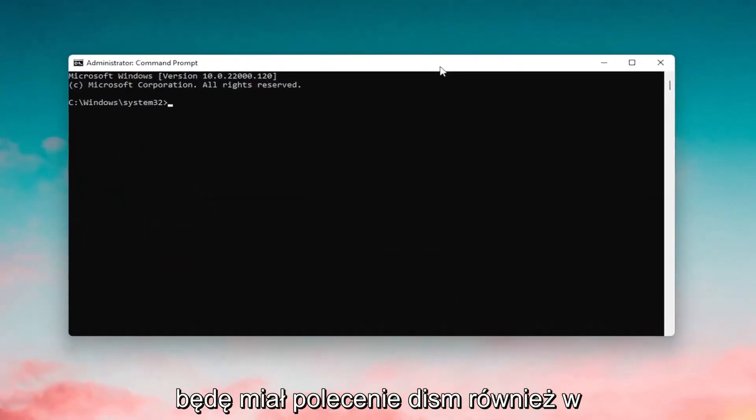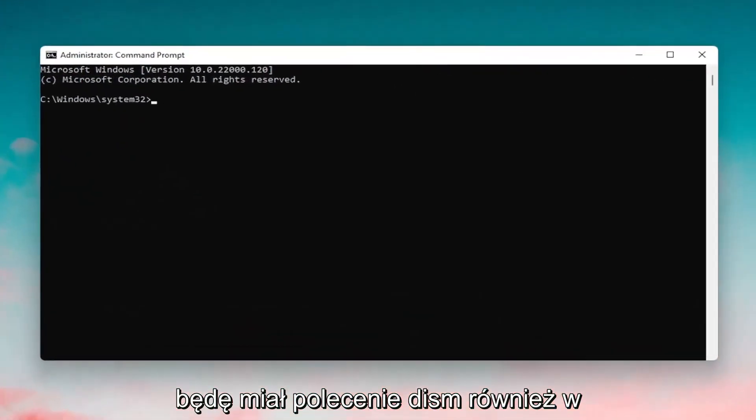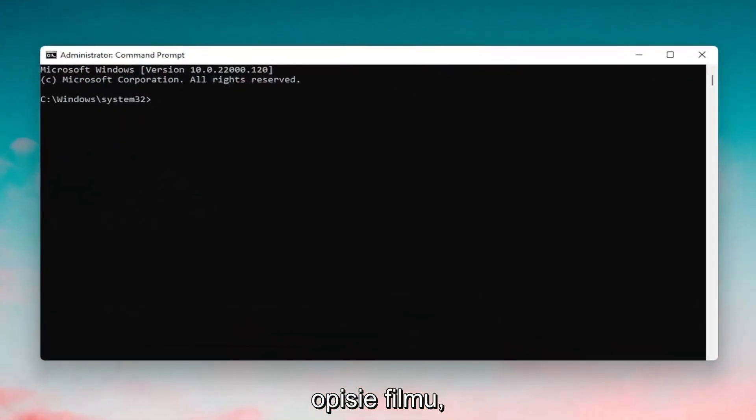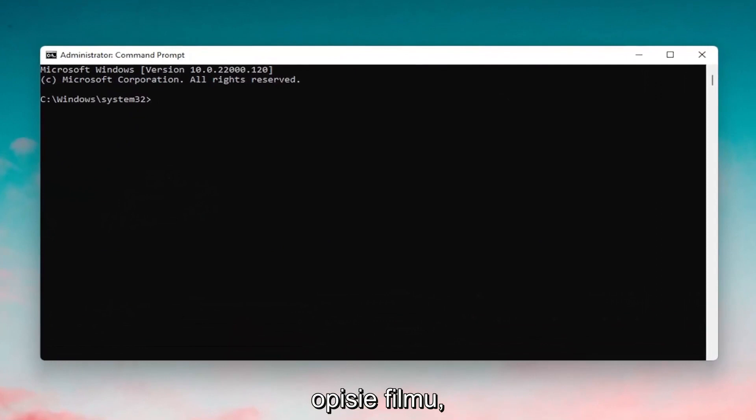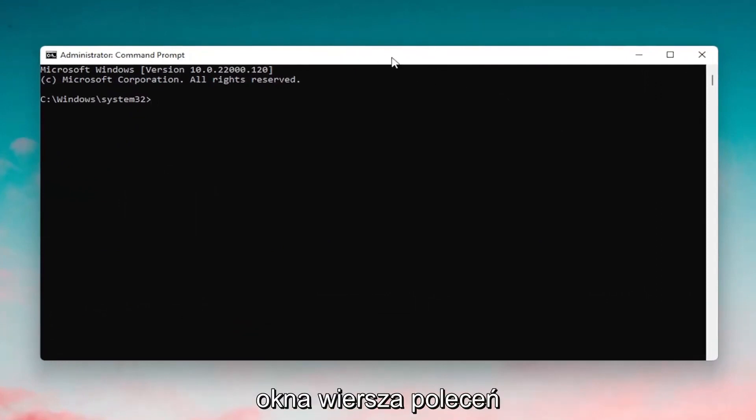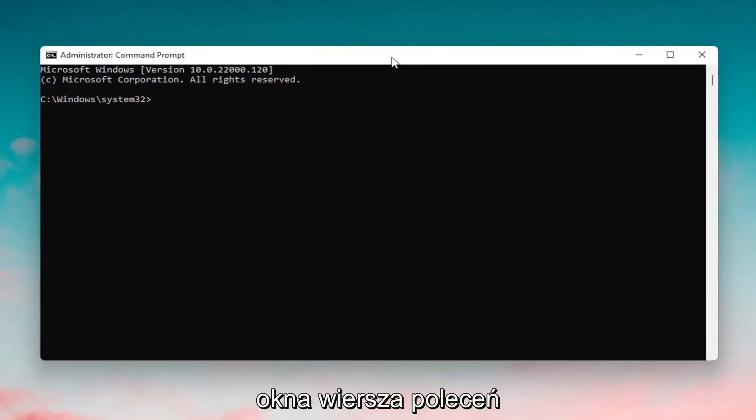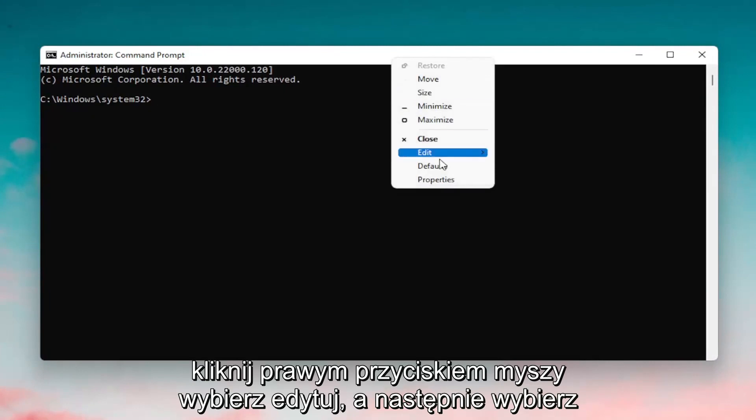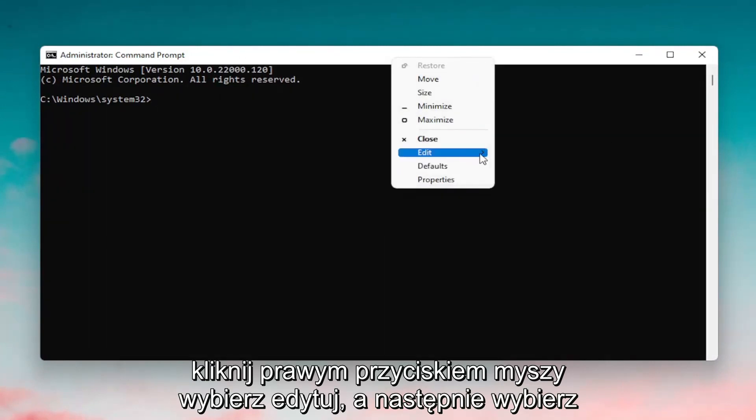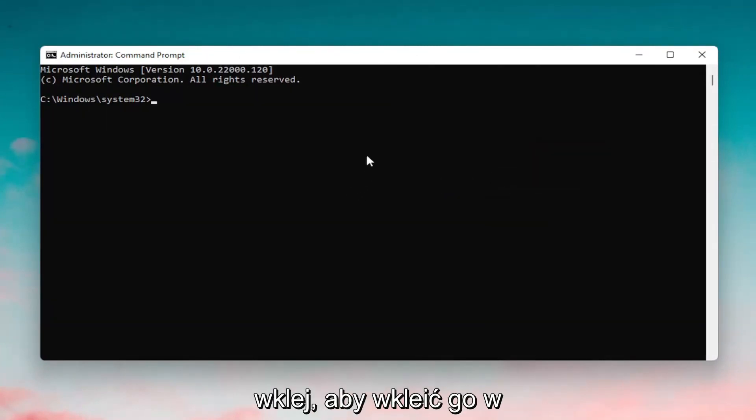And now I'm going to have a DISM command also in the description of the video, go ahead and copy that, and then go up to the top bar of the Command Prompt window here, right-click on it, select Edit, and then select Paste to paste it in.